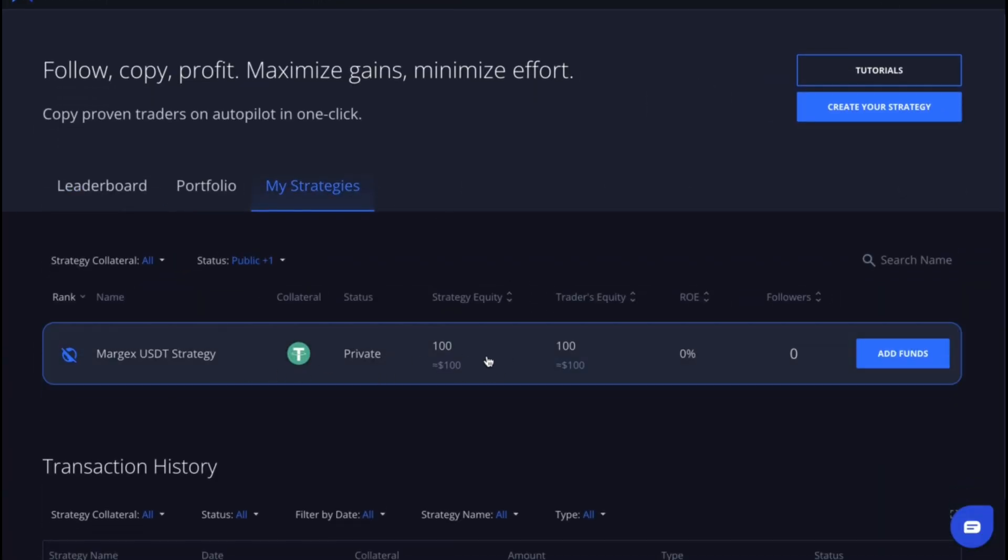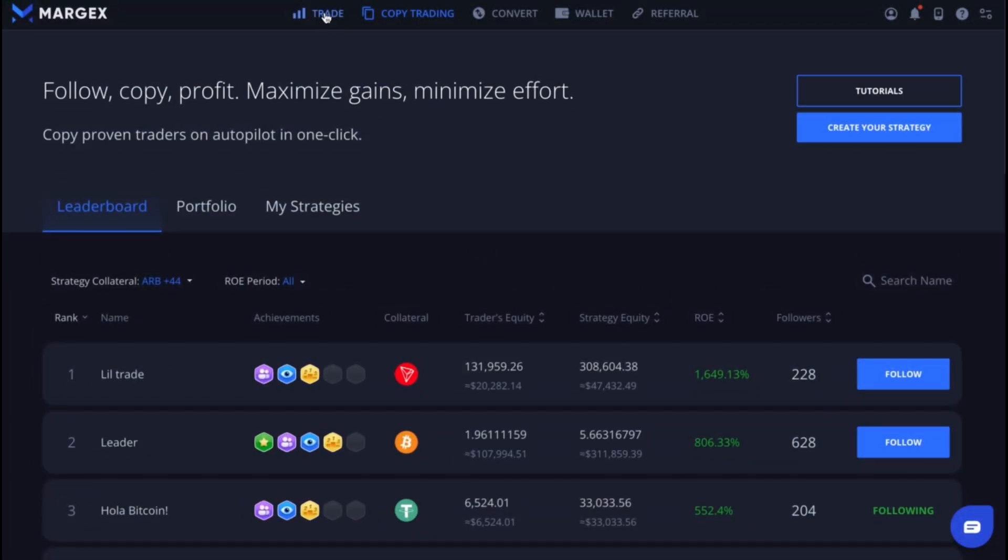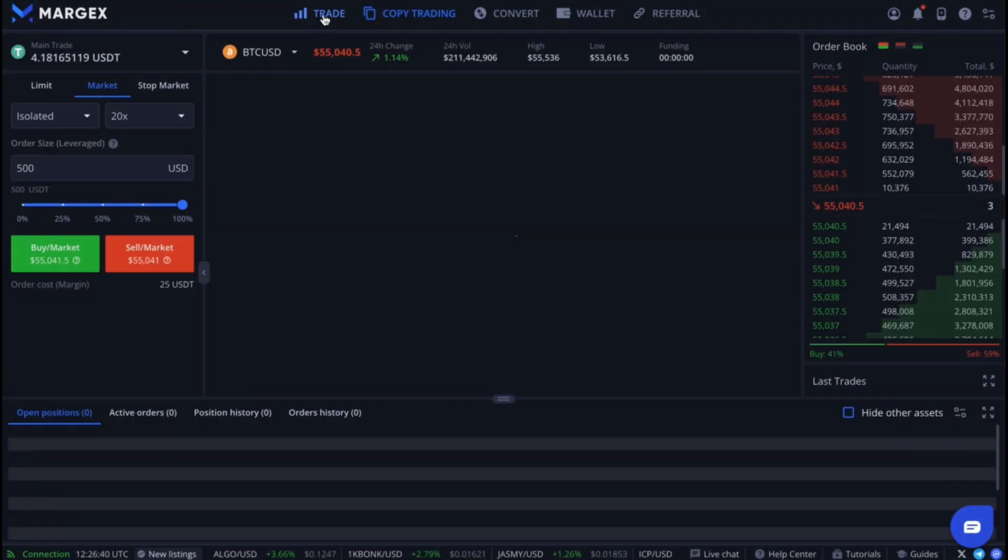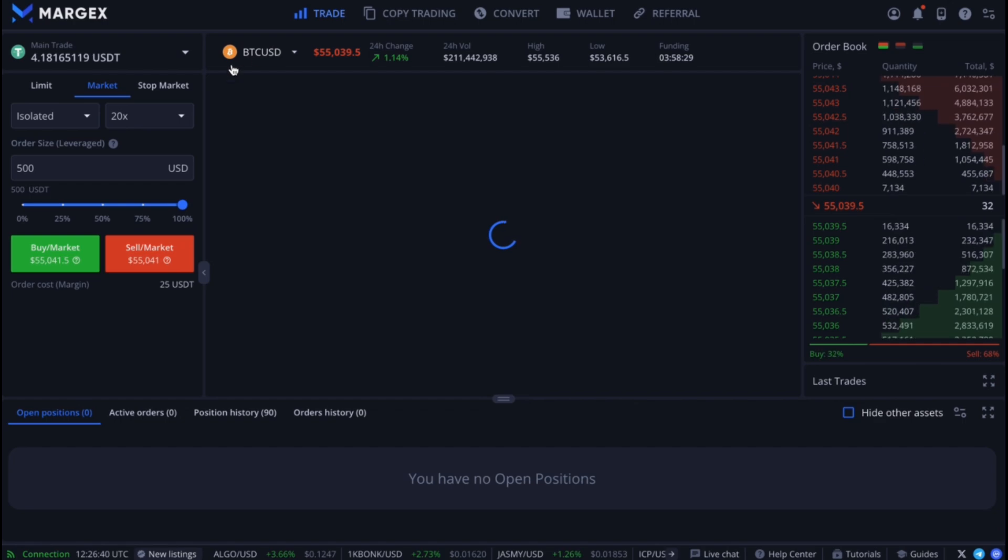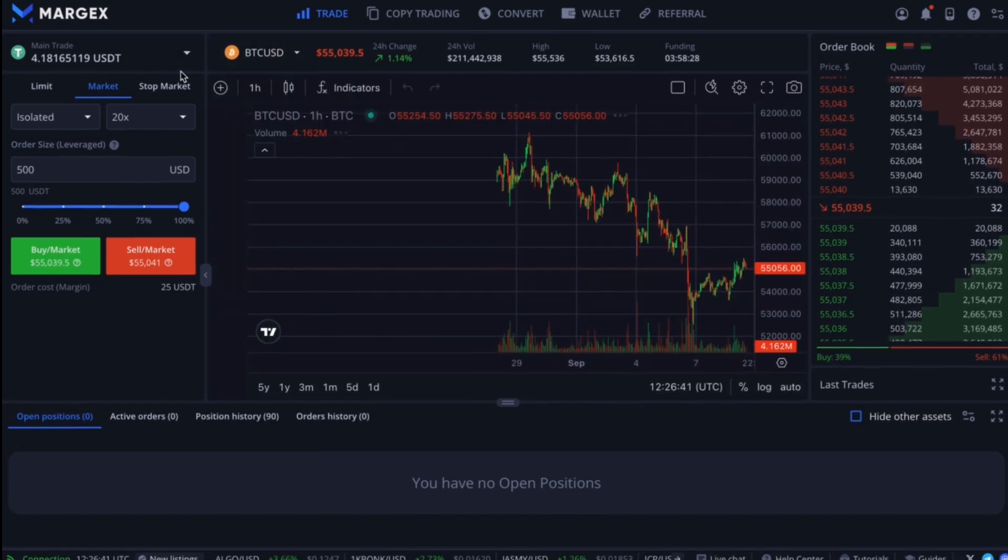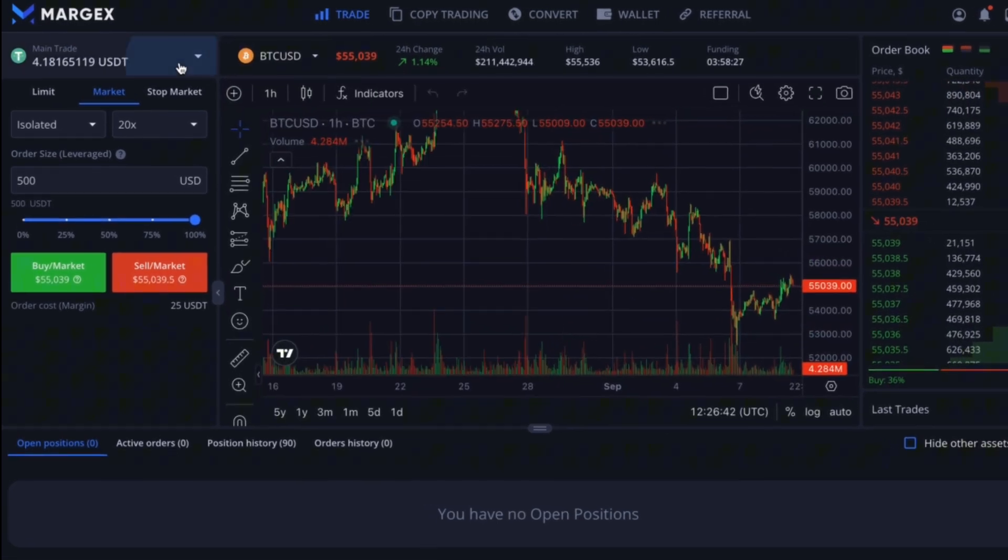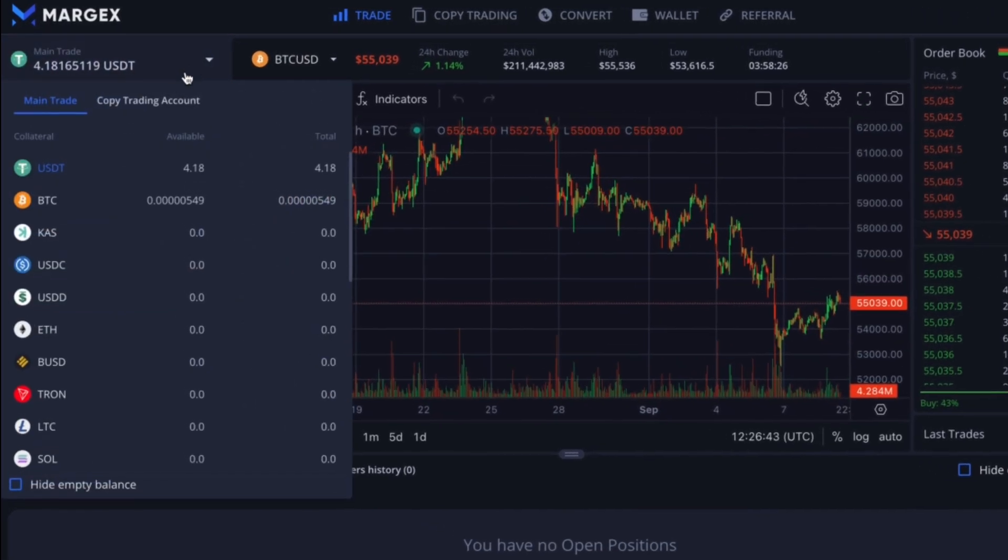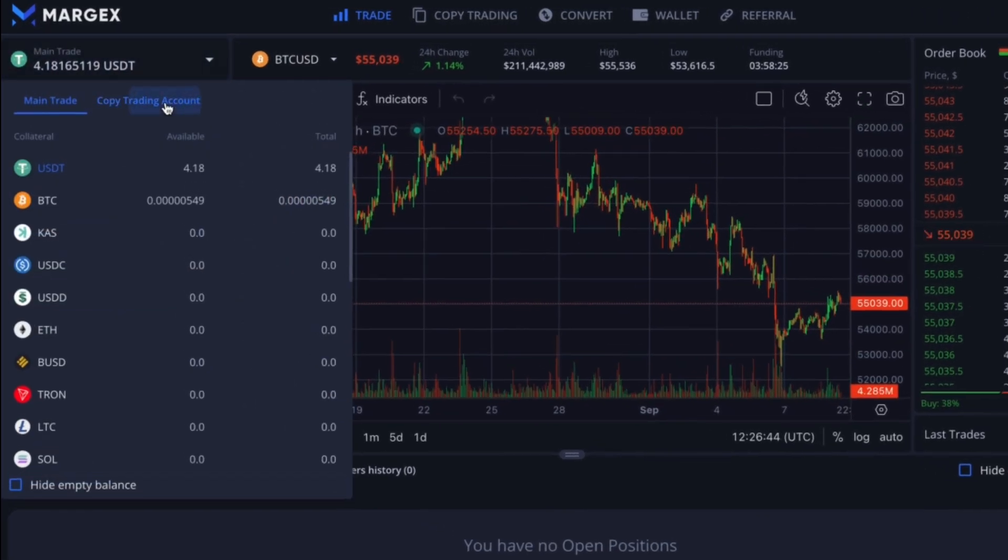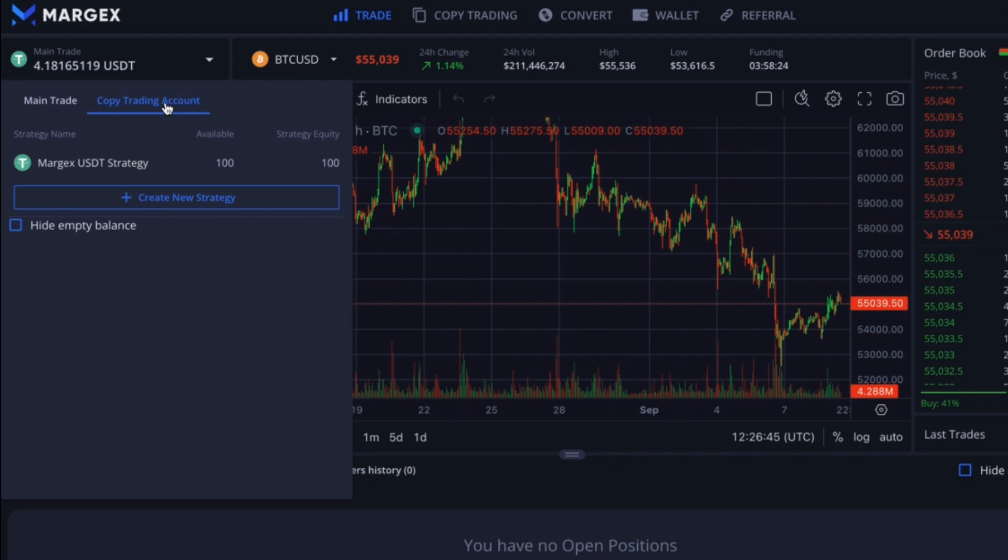Let's go to the trade section and open a market order using our strategy. In the top left corner, click on the arrow and select the copy trading account and the strategy you want to use to place the trade.